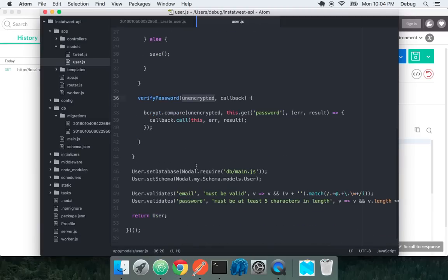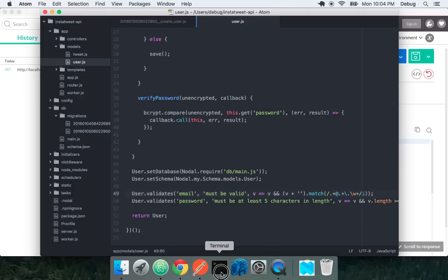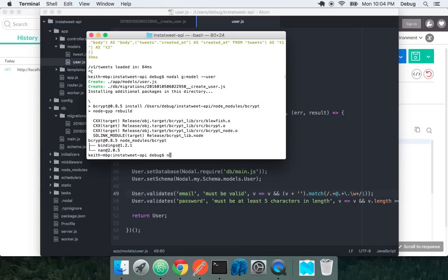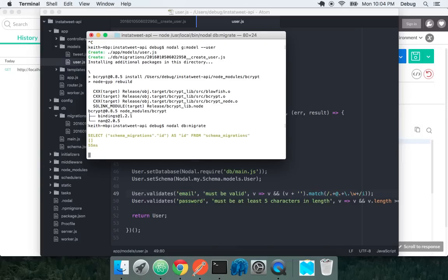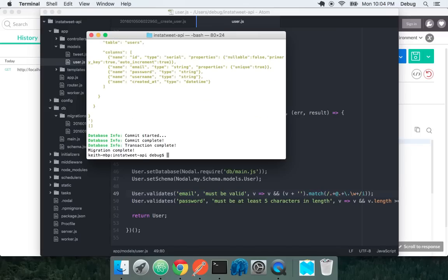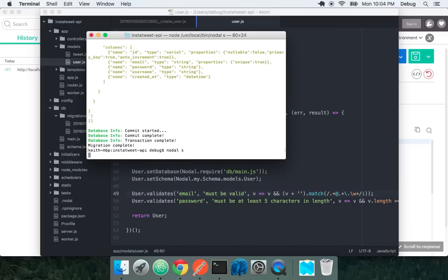We have some validations in here for emails. They must match something at something dot something. And passwords must be at least five characters in length. So we have users and now we can do nodal db migrate.